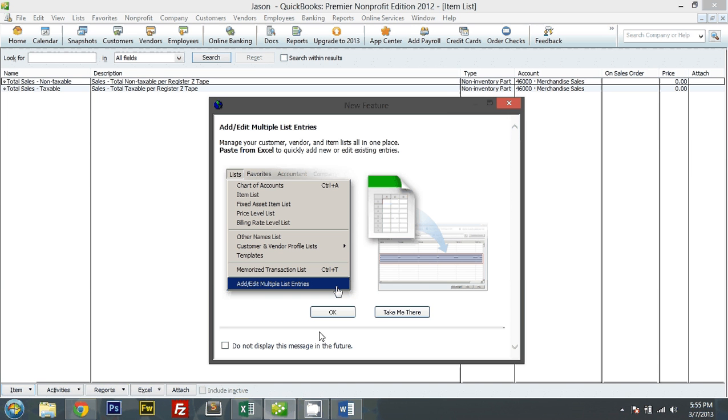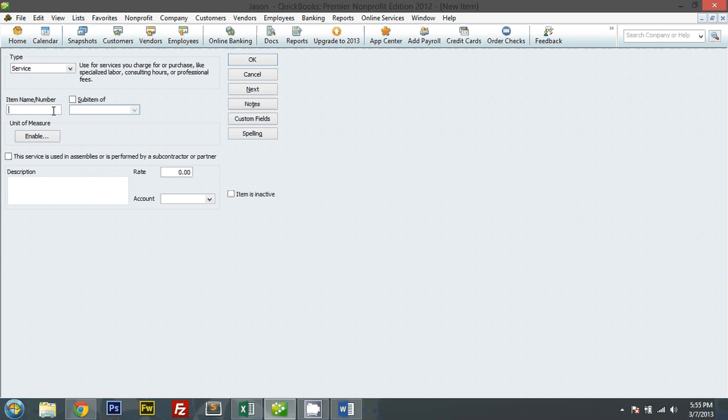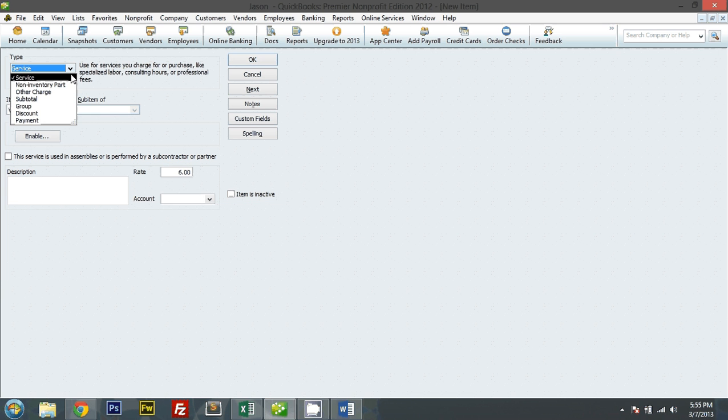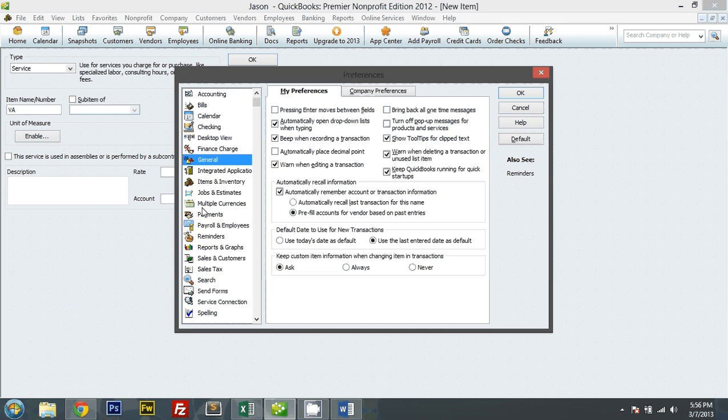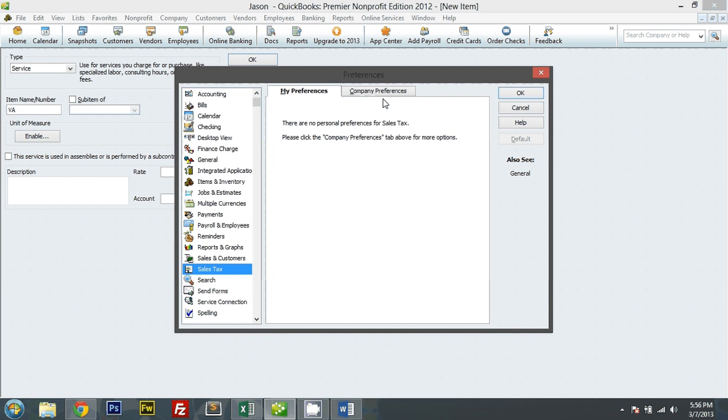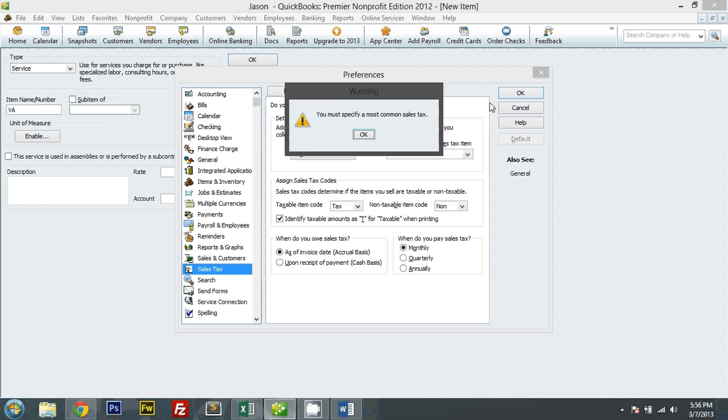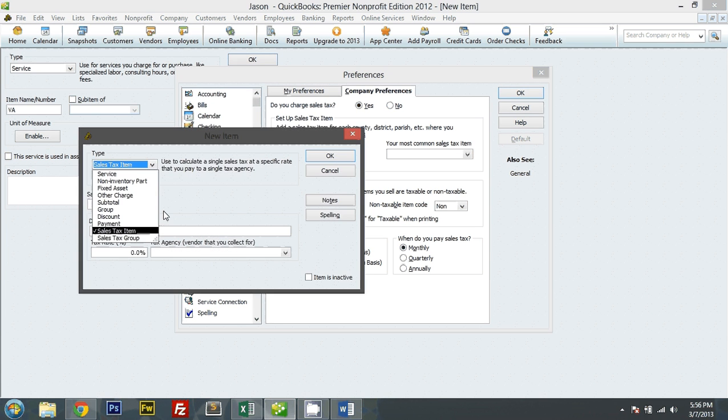New. I don't need to see this again. And let's put Virginia. It's a rate of 6%. I did not enable sales tax. Let me quickly enable sales tax here.